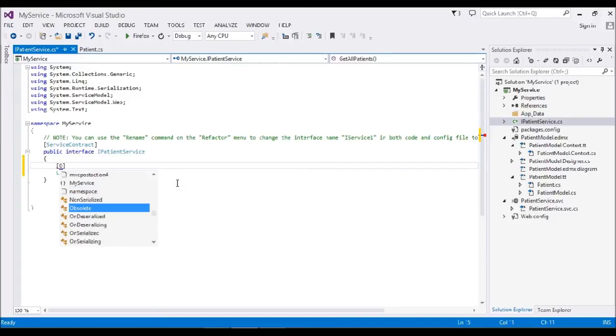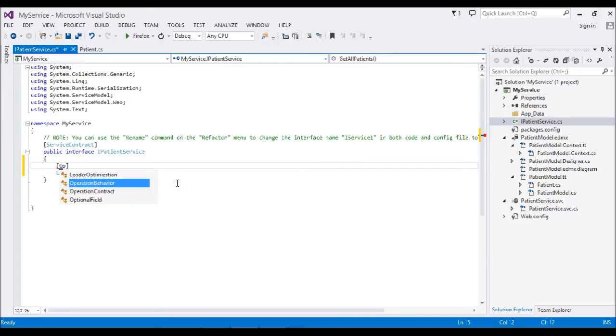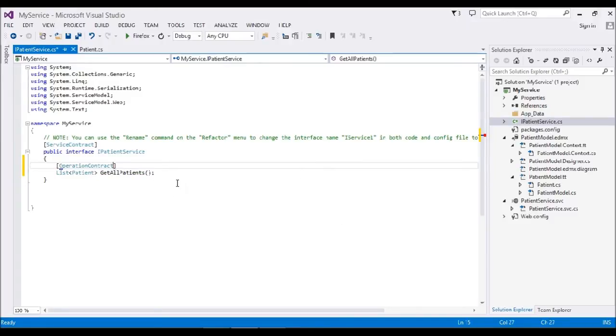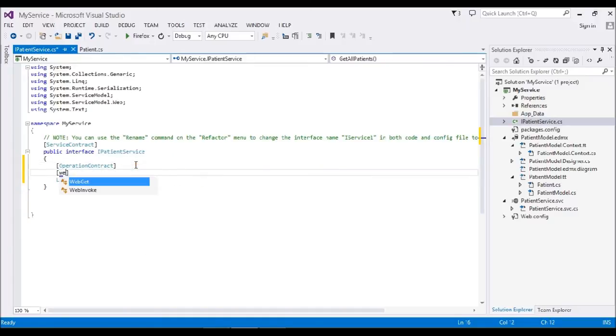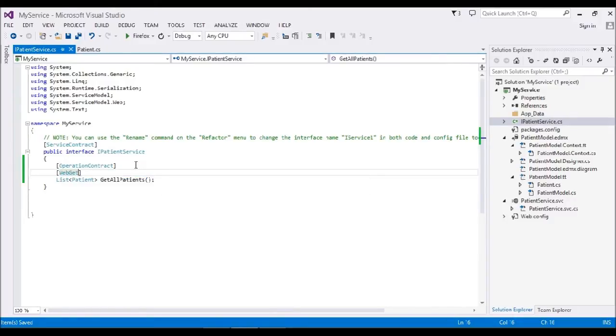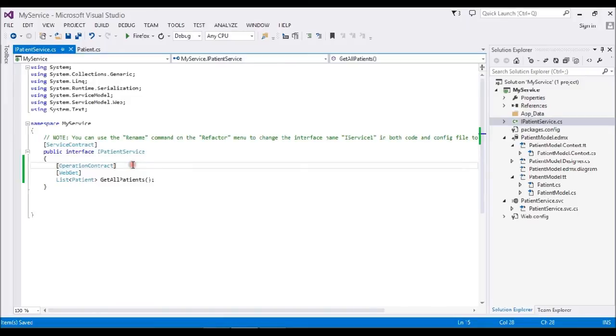This is the operation contract and I'm telling the method is a WebGet. Now my operation contract is created. Now I'm going to open my service.